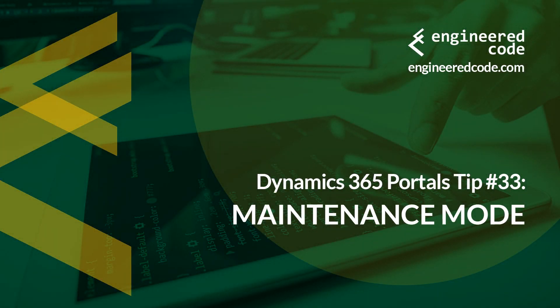Hello everyone and welcome to Dynamics 365 Portals Tips from Engineered Code. My name is Nicholas Hadouk and this is tip number 33, Maintenance Mode.